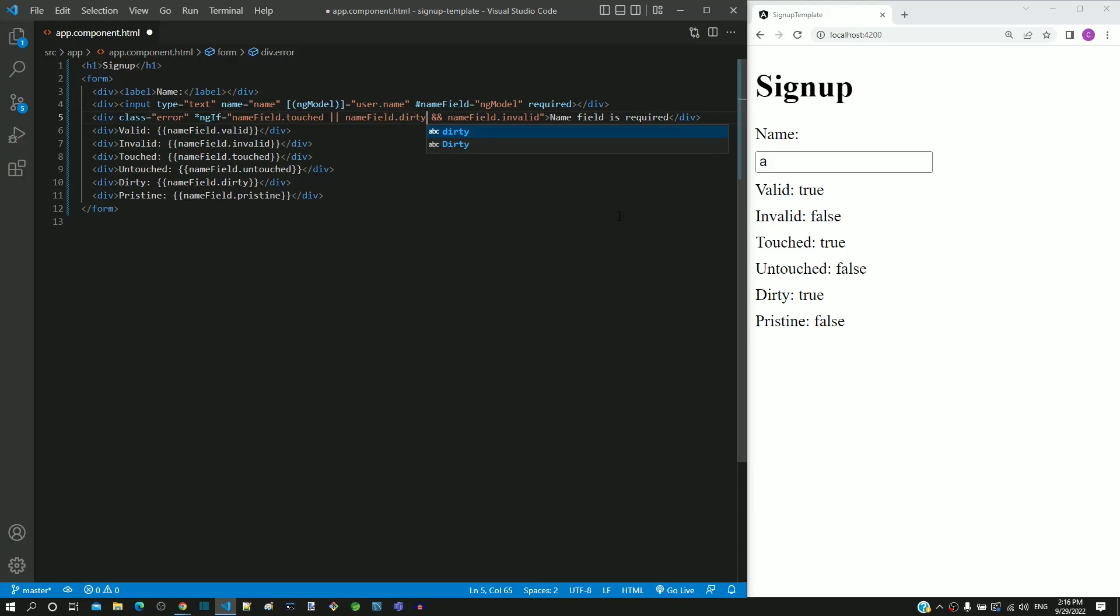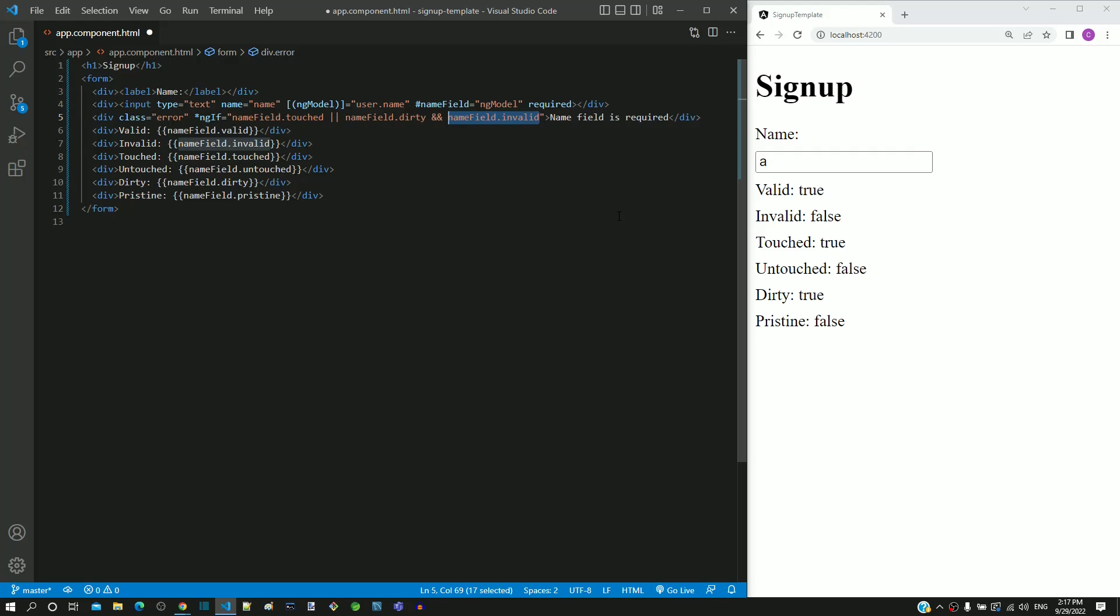Here, the AND operator takes precedence, so dirty and invalid is what will be compared first. This makes the invalid property completely take control of the expression, and the outcome of this expression will be based on the value of the invalid property.